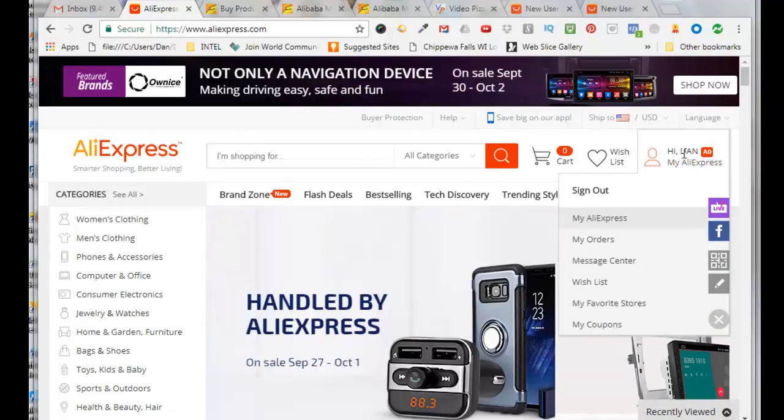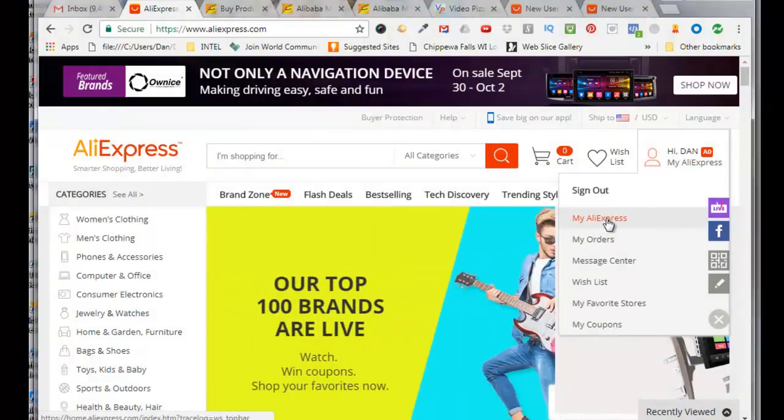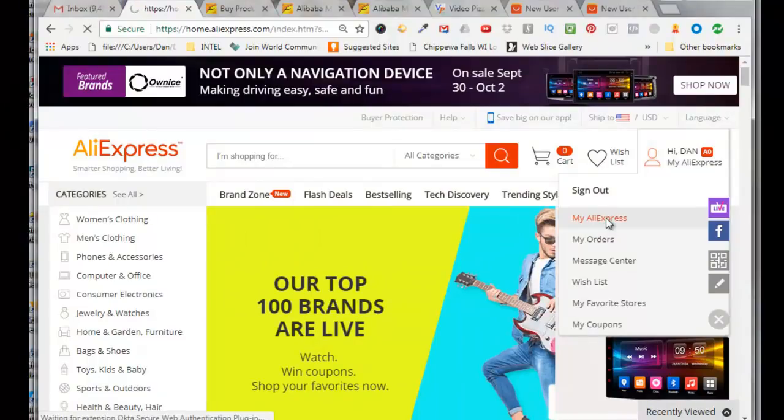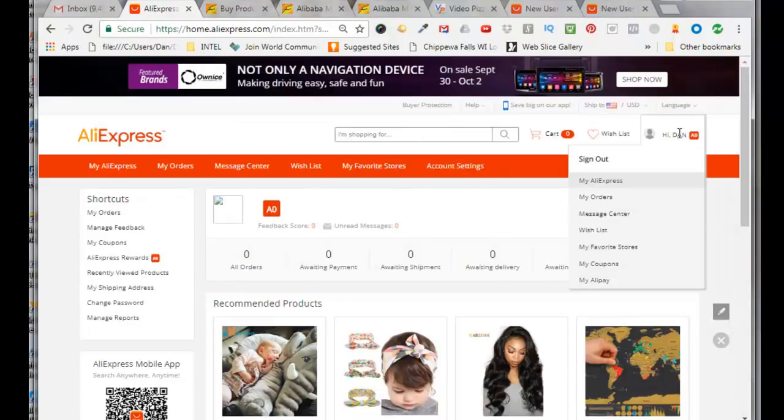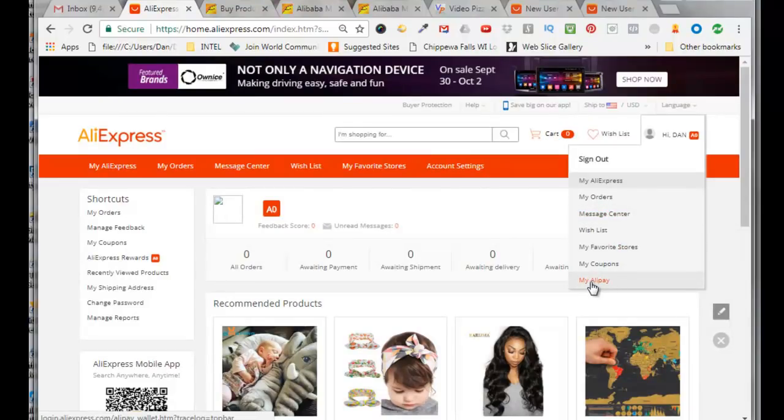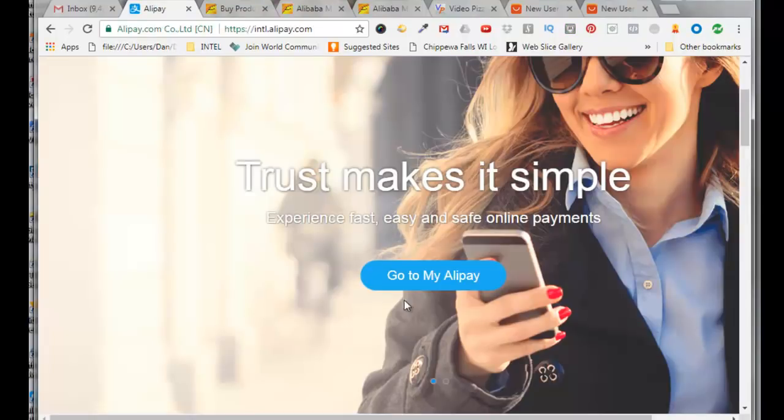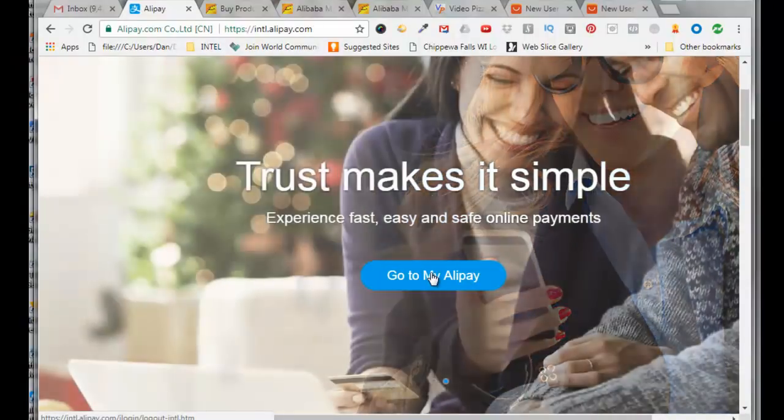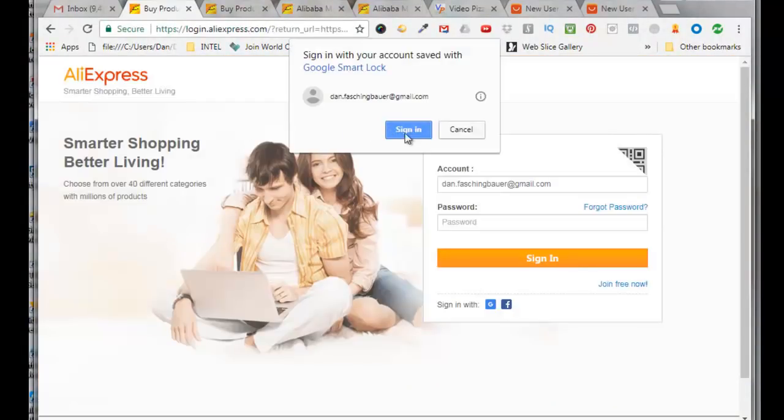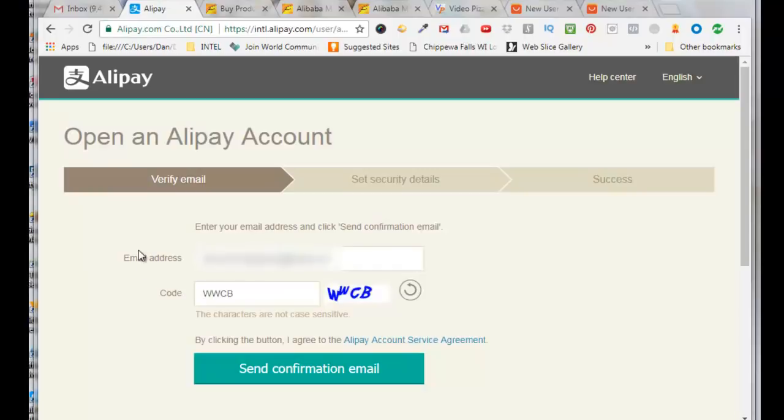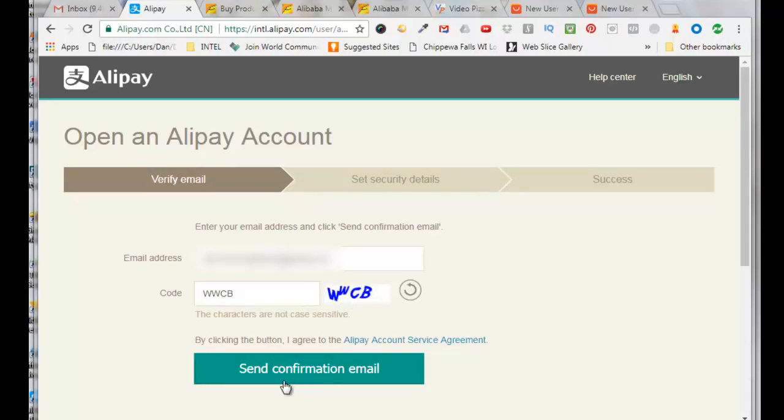And click on my Aliexpress, and then come over here again, hover over my name, come down here to my Alipay, click on go to my Alipay, log in. So now it has to open an Alipay account so we put in our email address, put in the CAPTCHA code here, click on send confirmation email.